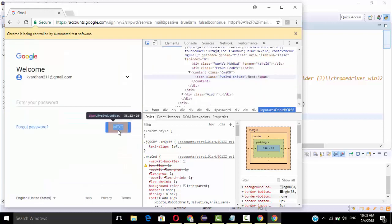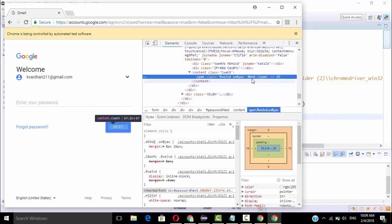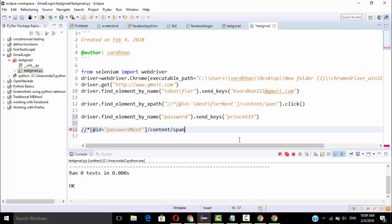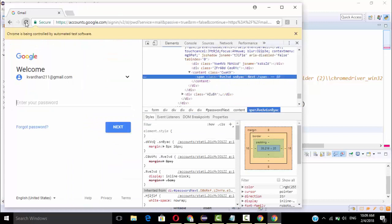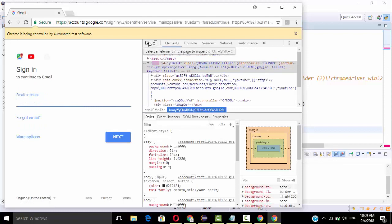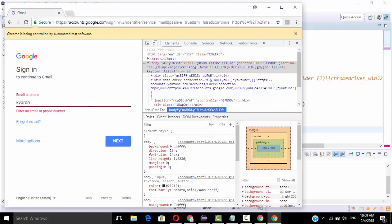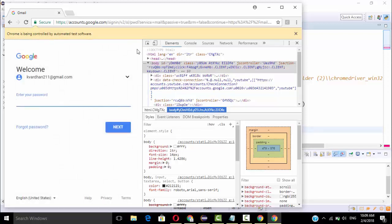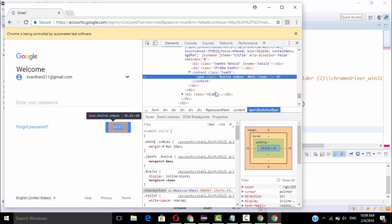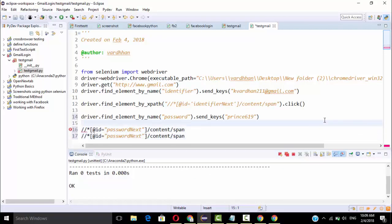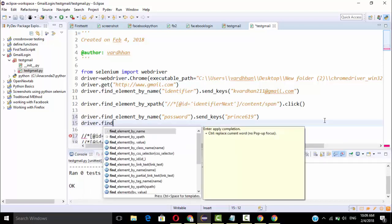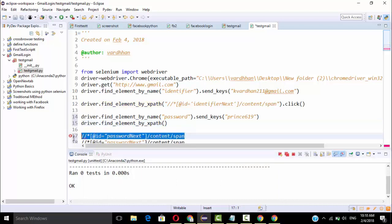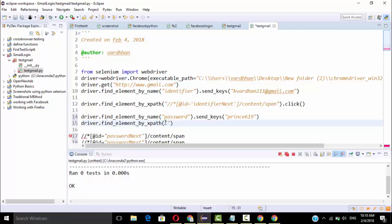Again we need to click the Next button, and I expect the XPath will be the same. Let's check the XPath value — yes, the value will be the same. If you want, you can refresh the page to verify. I'm manually sending the keys to check. I'll select the Next button, copy the XPath, and paste it here — the password field XPath is also the same.